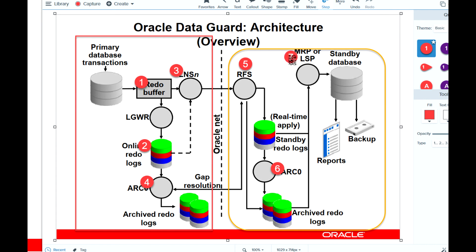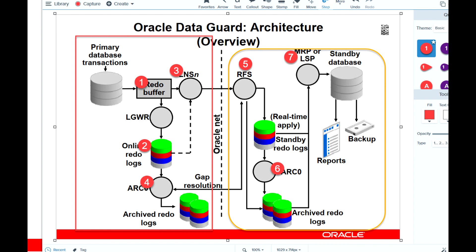Finally, there is the MRP (Managed Recovery Process) or LSP (Logical Standby Process). The MRP mainly performs redo apply services for a physical standby database, while the Logical Standby Process applies the redos received from archived redo logs in SQL format to the standby site. I hope you now have a good understanding of Oracle Data Guard architecture. In the next video I will go through creating a physical standby database. Thank you for watching.